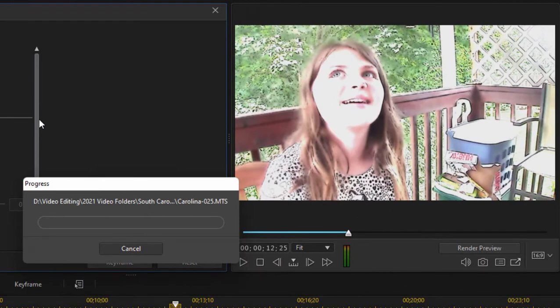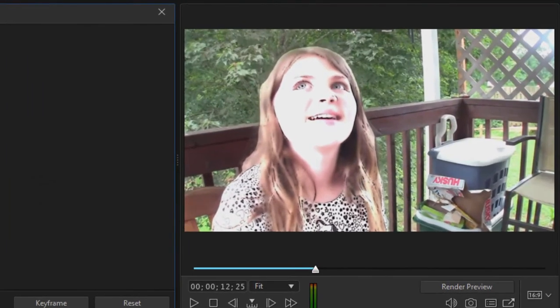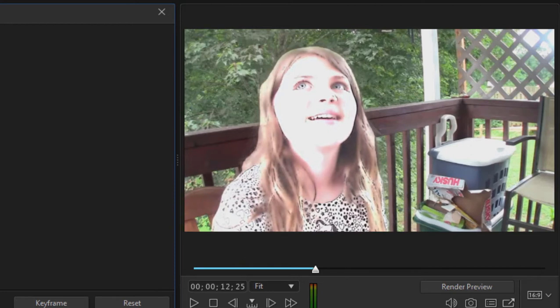It's going to automatically, again, AI is going to look at the video. It's going to find the predominant object or subject, in this case, that little girl. And now you can see she is cartoony. I just want to maybe make this a little more cartoony so that it will be real obvious. She is cartoony, but the background is not.